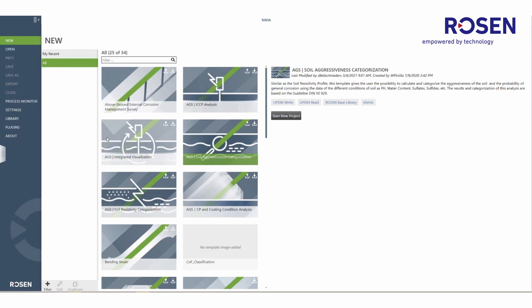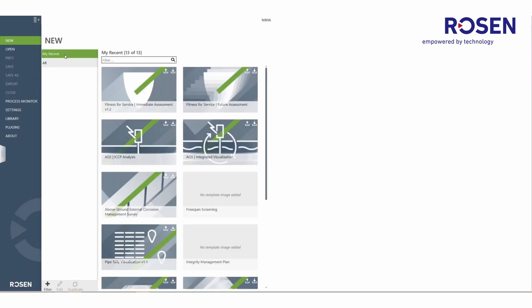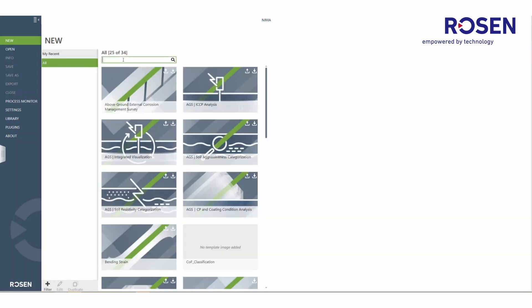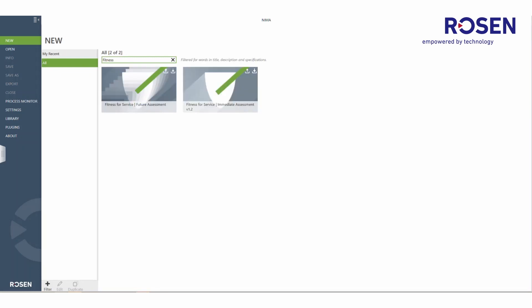In order to more quickly find a process template of interest, the user can navigate to one of the pre-configured filter fields, for example, my recent and all. The list of process templates can be filtered based on a specific keyword, for example, fitness for service. With entering the word fitness, the list of process templates is reduced to only show those where the word fitness exists, either in the title, description, and/or specification of the process template.